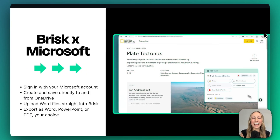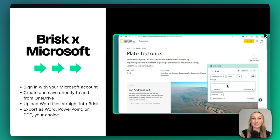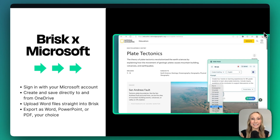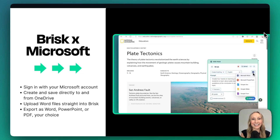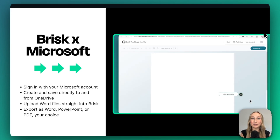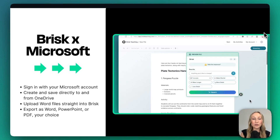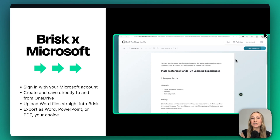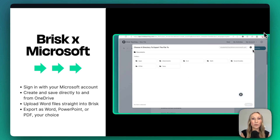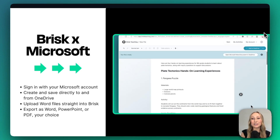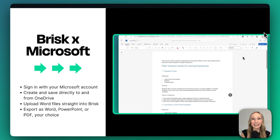Brisk is a Google Chrome extension and also an extension for Microsoft Edge. We're so excited that Brisk and Microsoft now work together. You can even sign in using your Microsoft account to access Brisk. You can also use Brisk with your OneDrive files, transforming your Word docs and then exporting, whether it's a Word doc, a PowerPoint, a PDF, or saving to your OneDrive. There are so many ways we can now level up teaching and learning by integrating Brisk with Microsoft in the classroom.